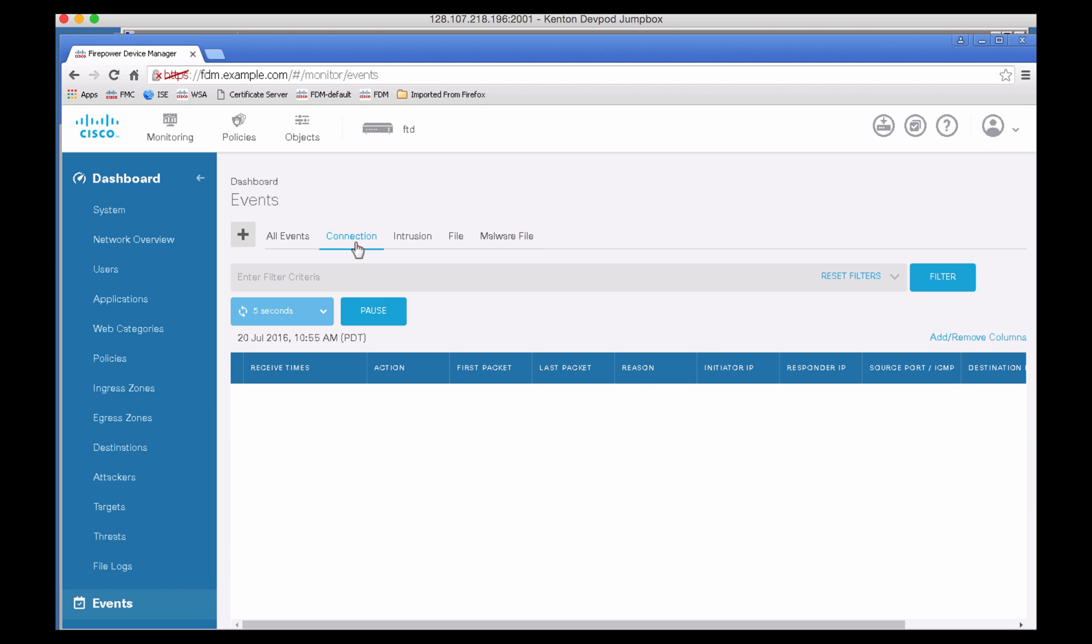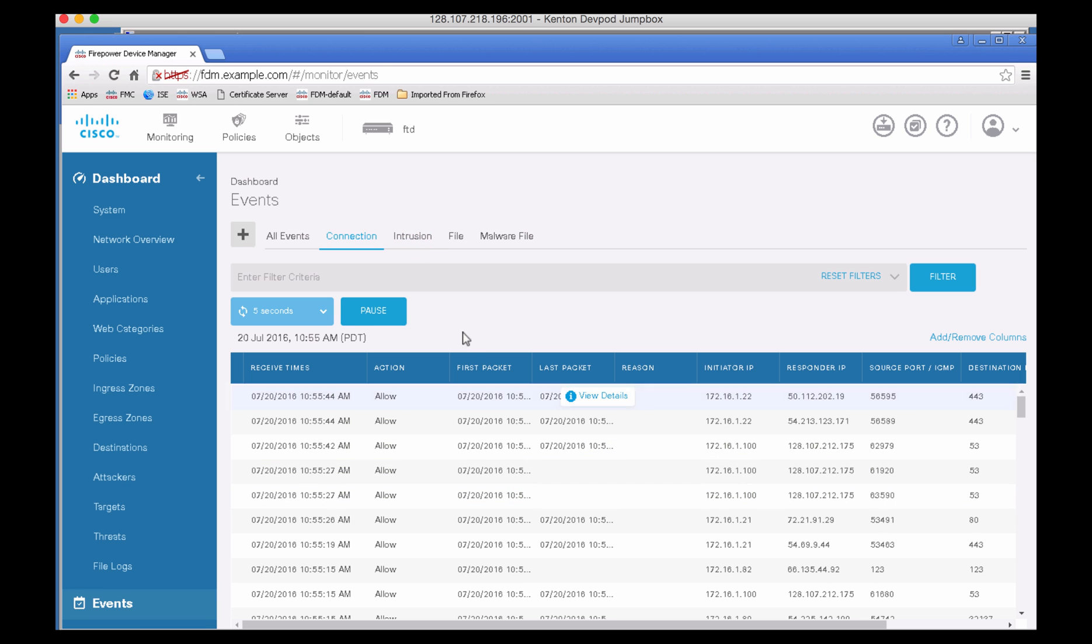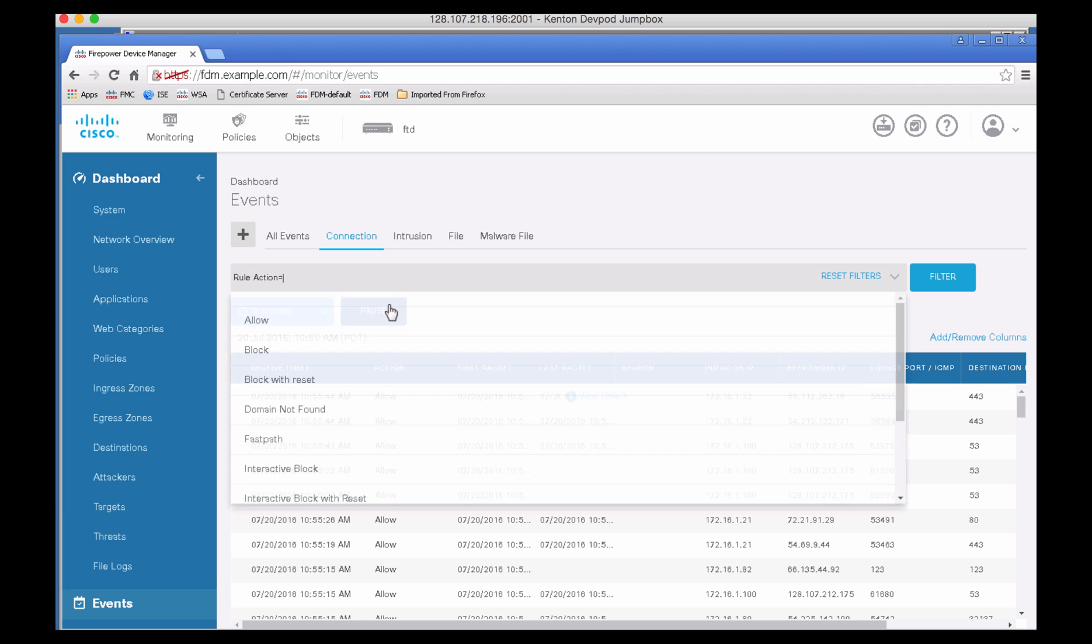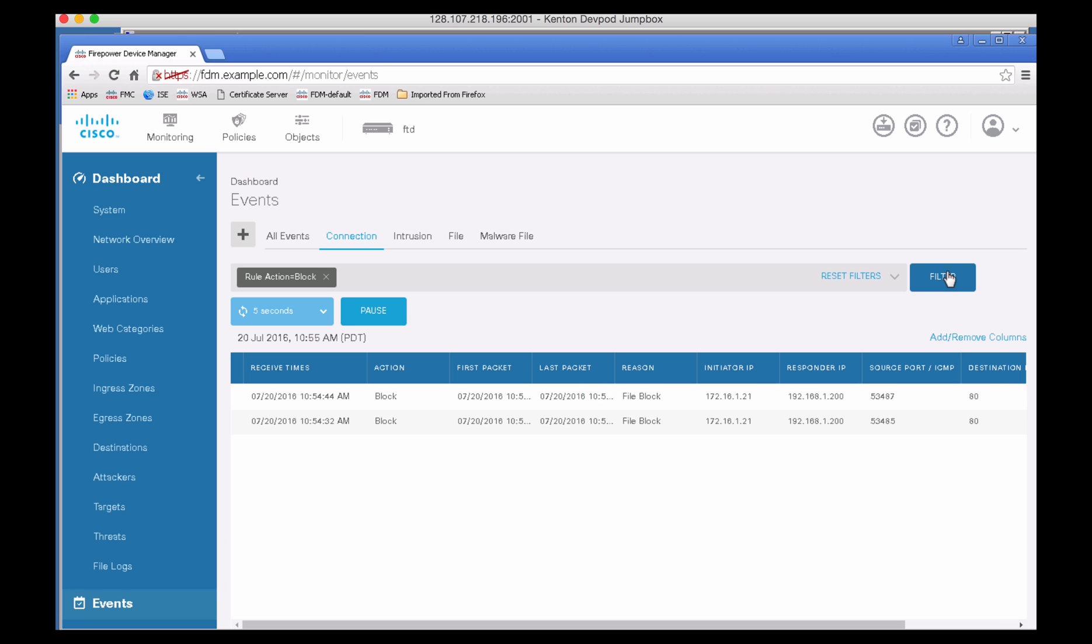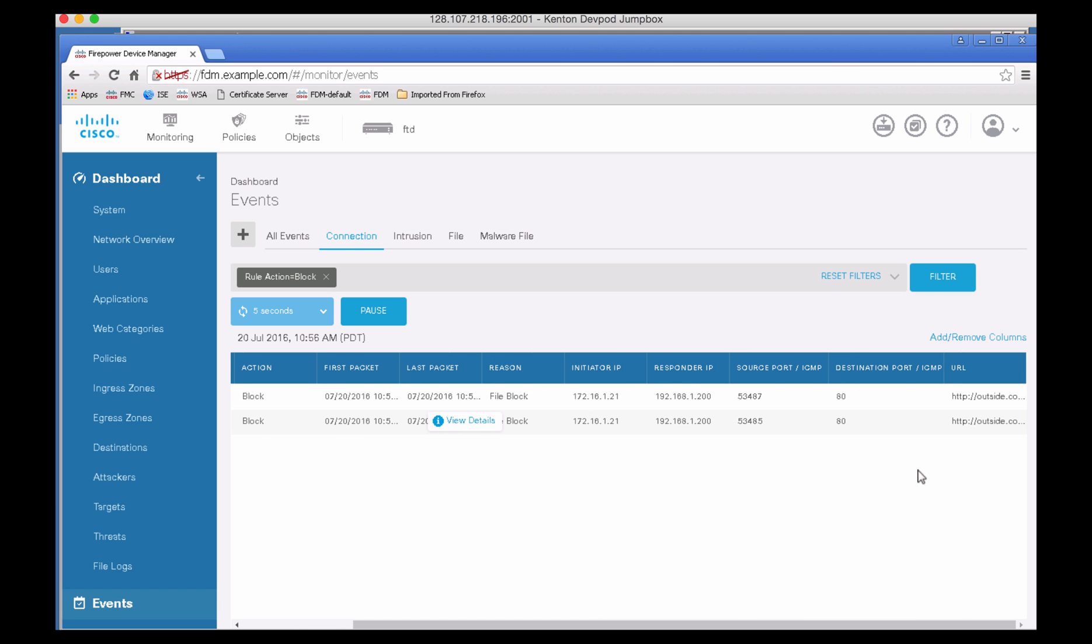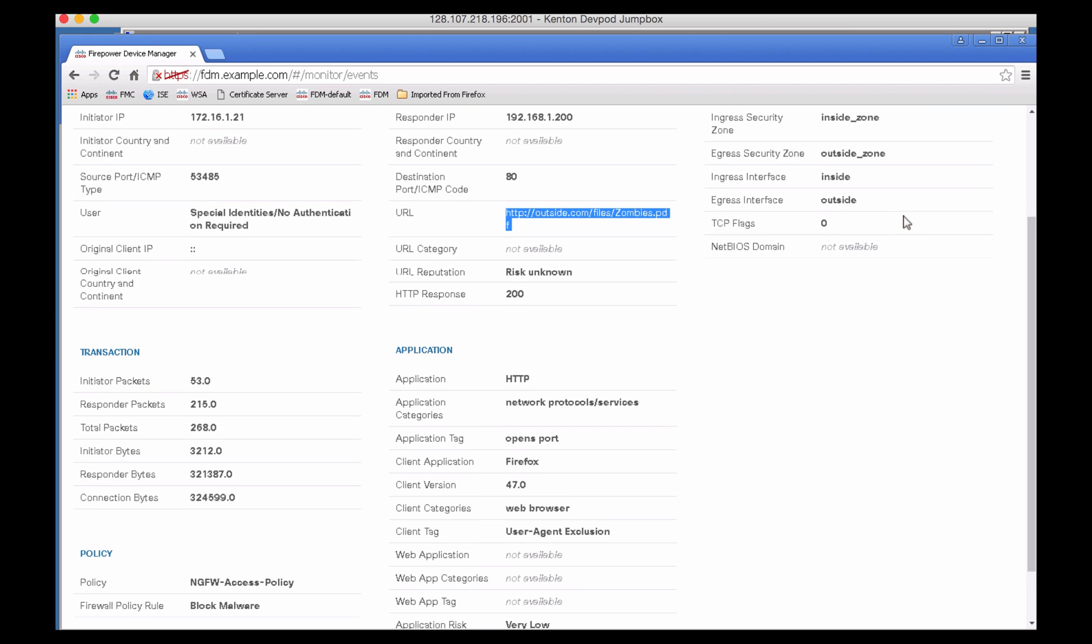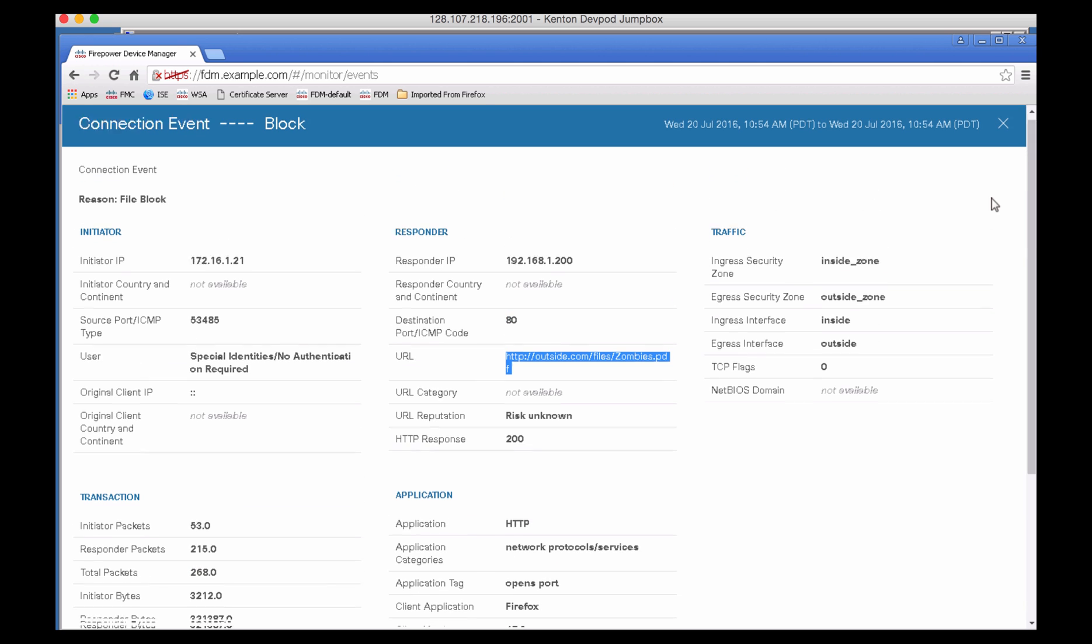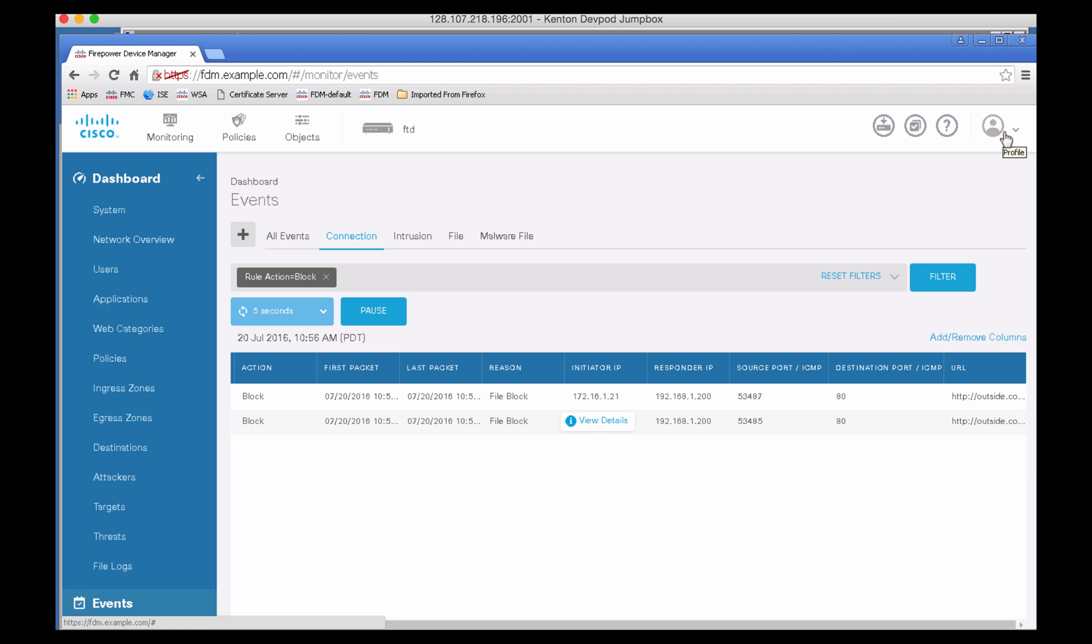We can then go into Connection Events, and you can see the same connection events that were noted when the file event was generated. Let's try to see rule action and filter it on block, so we're only looking at our file block events. You see the reason here says file block, the action was blocked, and in the URL it will show you what the URL is. Let's click on View Details of one of these and notice the URL that you had for outside.com file zombies.pdf, and many more details on the access policy and the firewall policy that was hit.